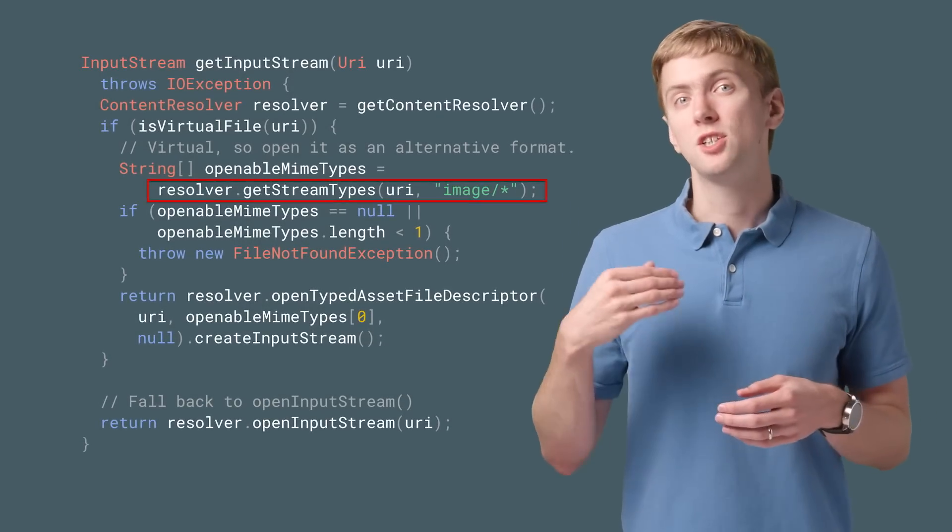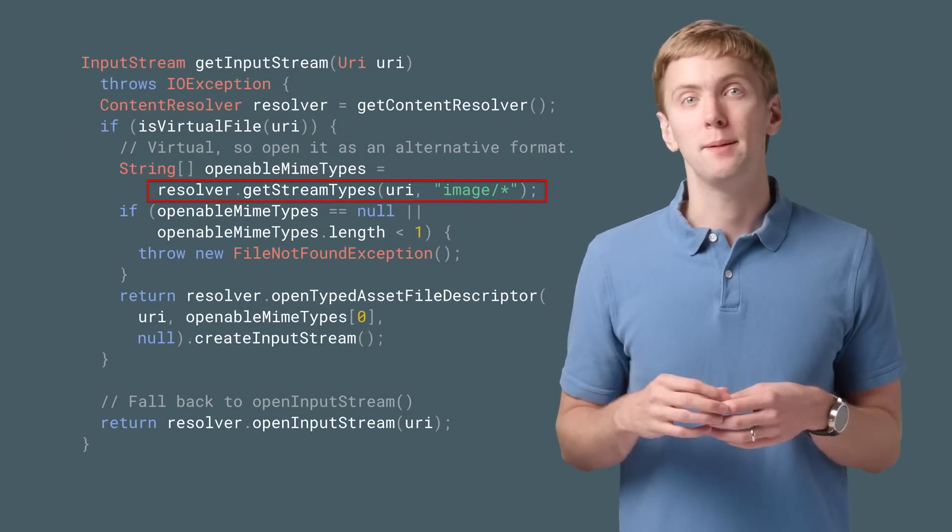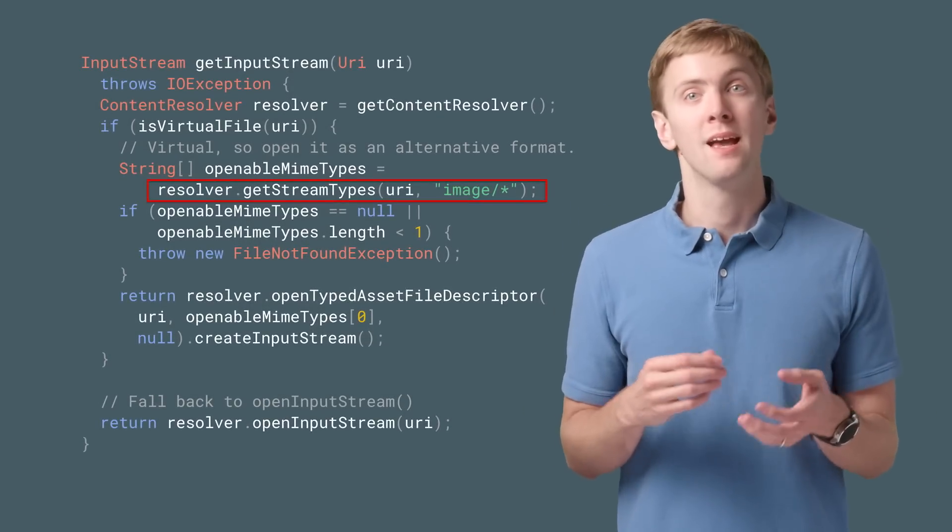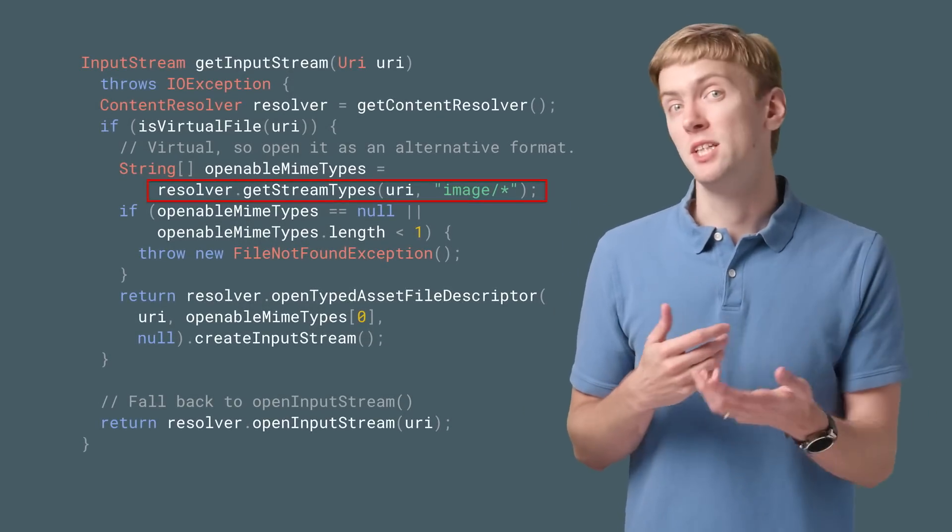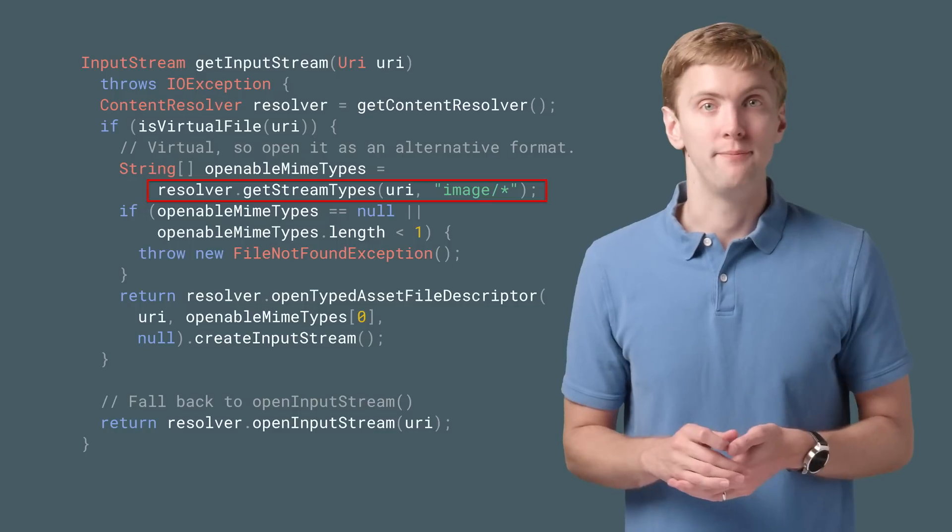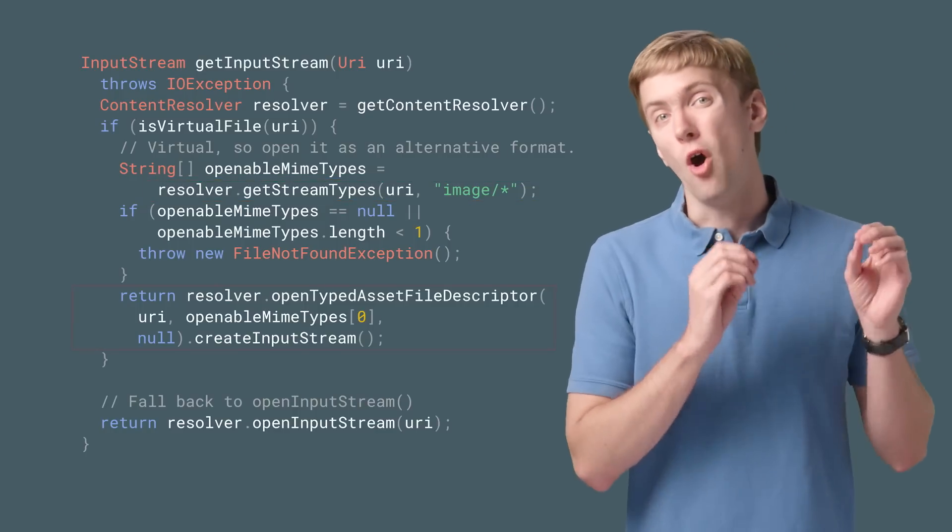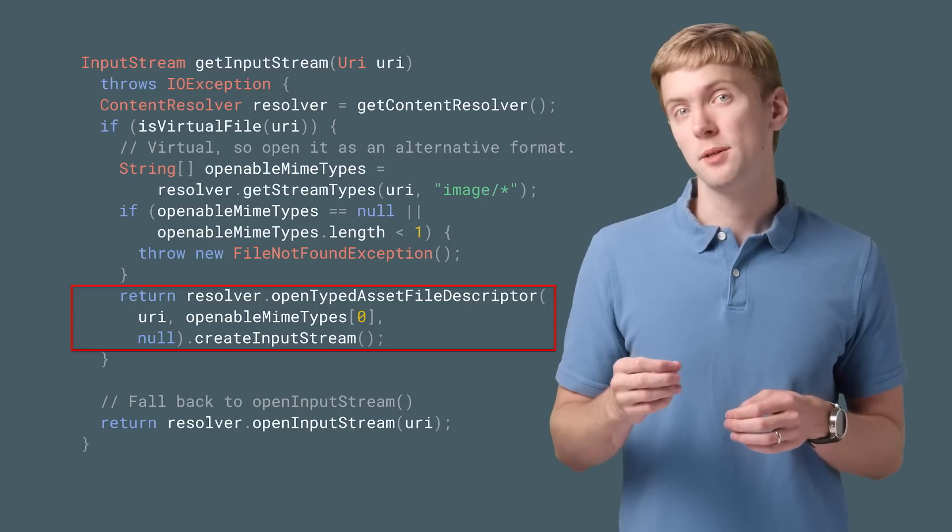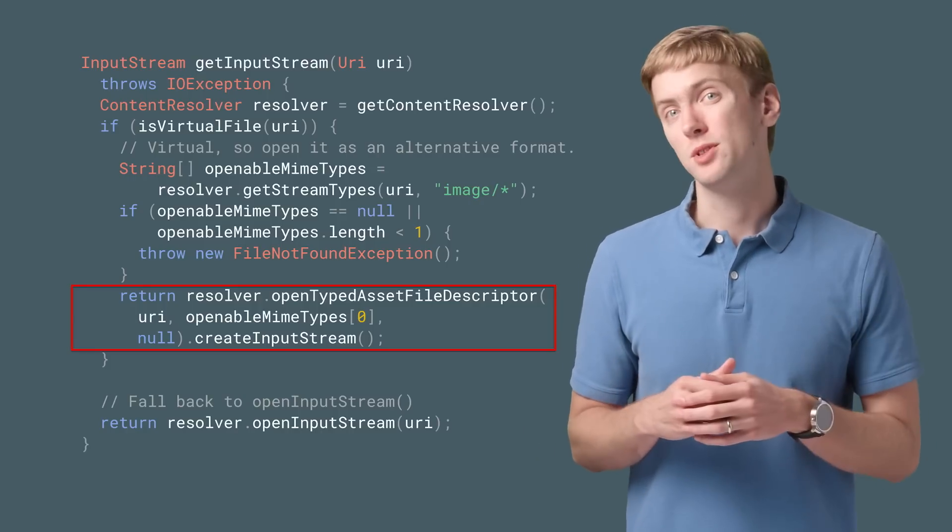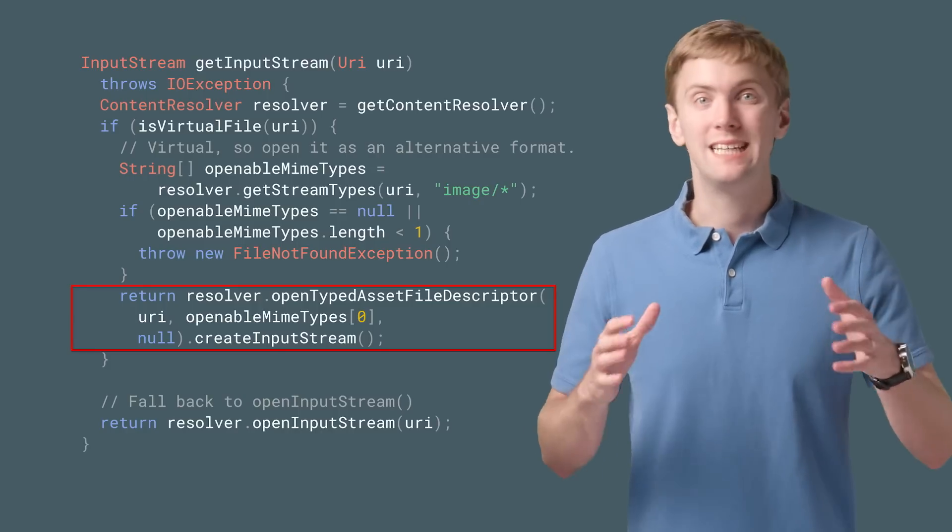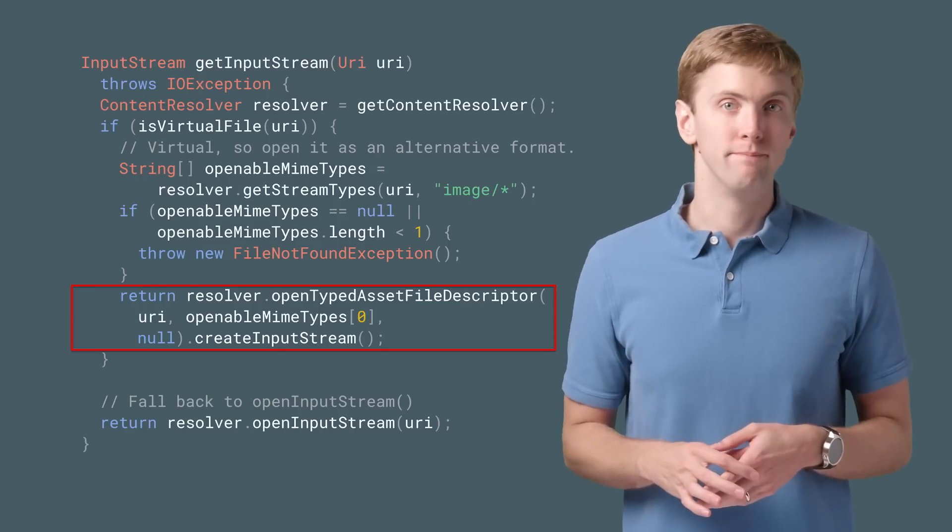GetStreamTypes determines what openable MIME types are available, say checking if we can get an image from the file. Then use OpenTypedAssetFileDescriptor and CreateInputStream to get an input stream for the file.